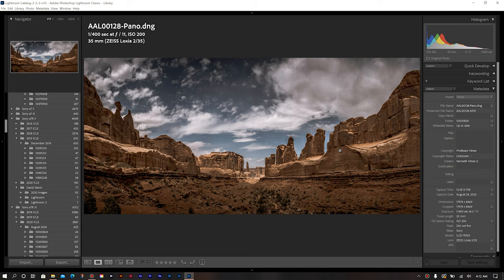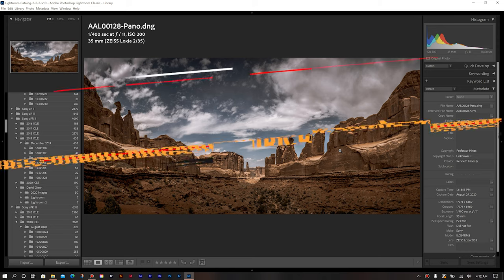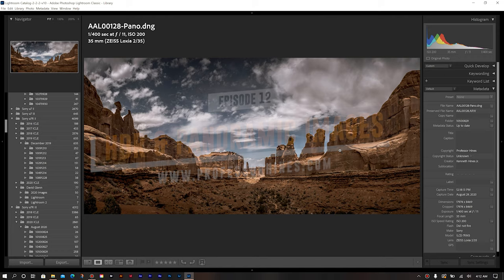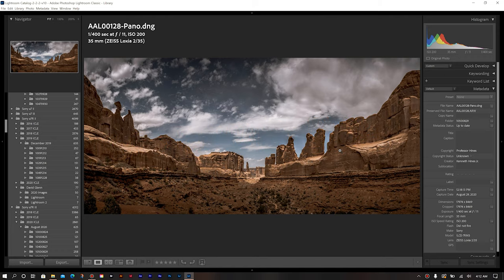So try this out for yourself with any of your HDR panoramic photos. And I'd love to see your results. So share them with me on Instagram at Professor Hines. And be sure to check out my website at ProfessorHines.com for upcoming workshops, my additional tutorials, as well as my online store for my Adobe presets. So until next time, I'll see you all in the next video.